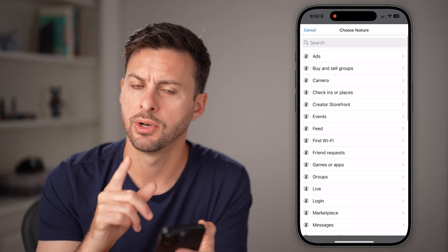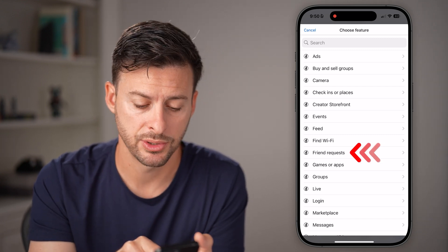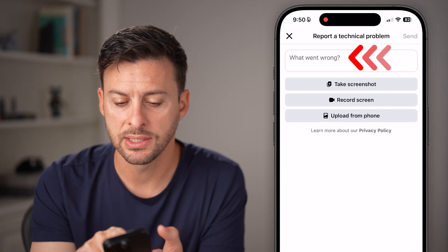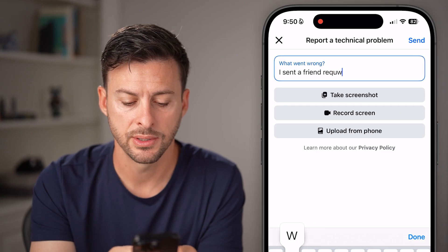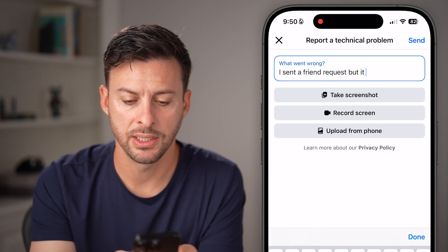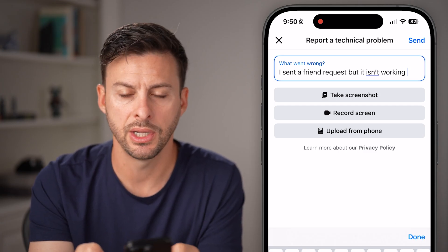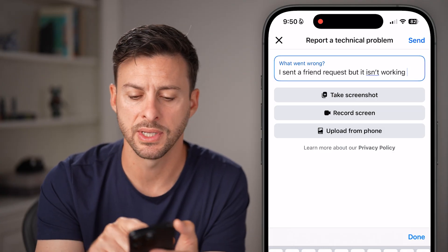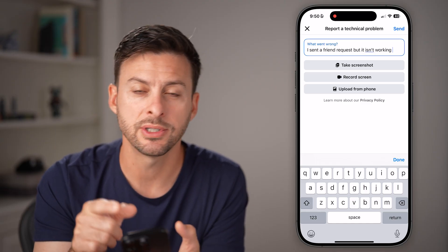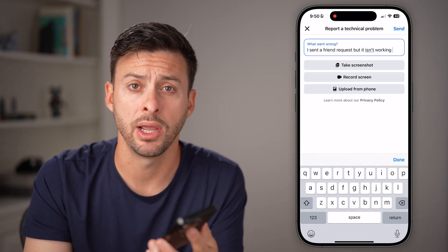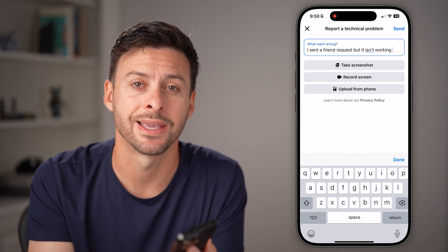Hit 'don't include' — you don't necessarily need to do that. Midway down is 'friend request', just tap on that. You can say something like 'I sent a friend request but it isn't working.' You can always take a screenshot or record your screen to walk them through the process as you try to send that friend request. When you're good to go, just hit the send button at the top right. They'll get back to you usually within a few business days and walk you through steps to get your account fixed.